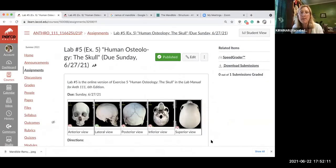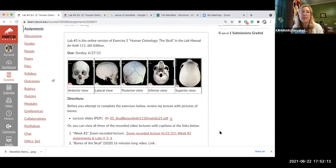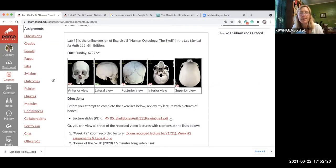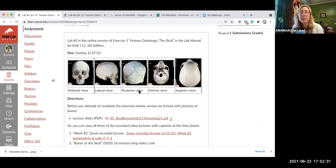On the Canvas assignment, I got photographs of a human skull — I wish I got the one with the mandible, the jaw, but I didn't think of that. So the anterior view, as you can see, is the front view. The lateral view is the side view. The posterior view is the back view. The inferior view is underneath and the superior view is from the top.